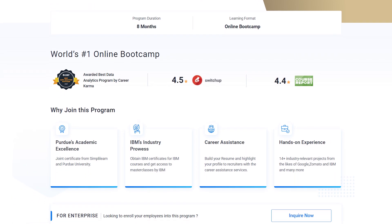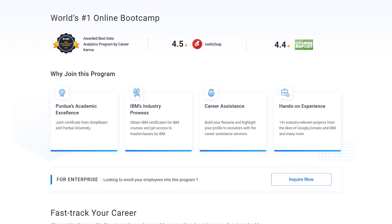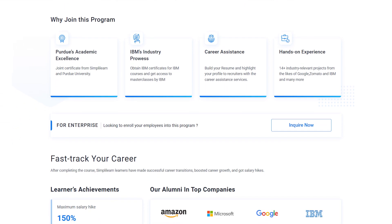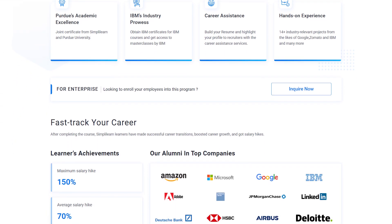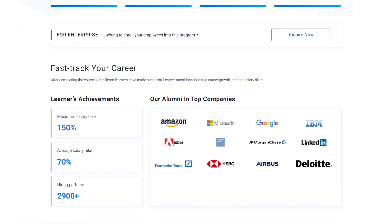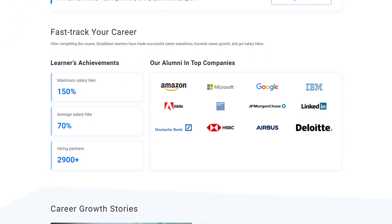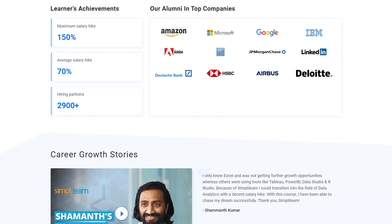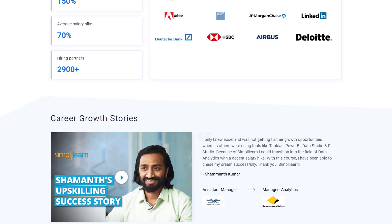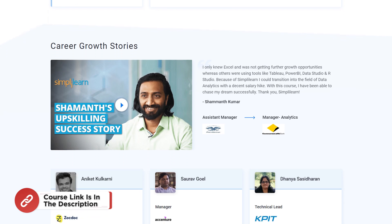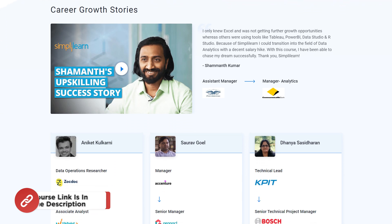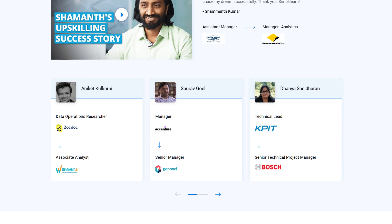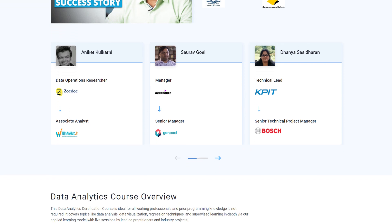Simply Learn offers a data analytics postgraduate program from Purdue University in collaboration with IBM. Through this program, you will gain knowledge and work-ready expertise in skills like prescriptive analytics, predictive analytics, regression, classification, and over a dozen others. That's not all. You also get the opportunity to work on multiple projects and learn from industry experts in top tier product companies and academicians from top universities.